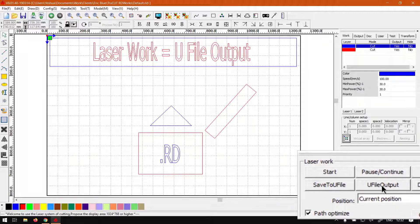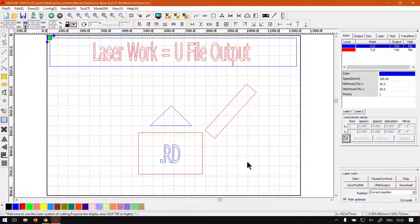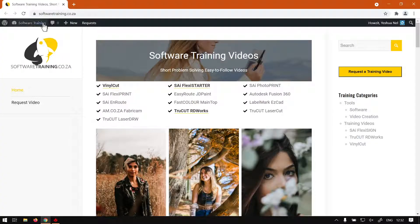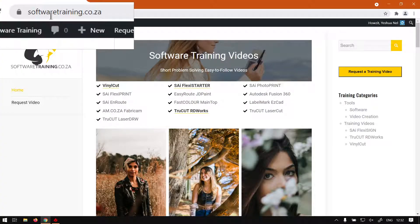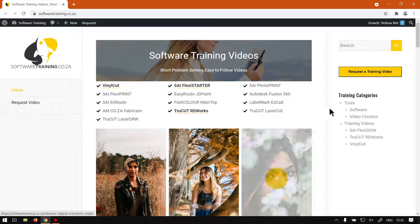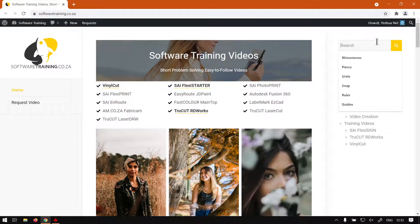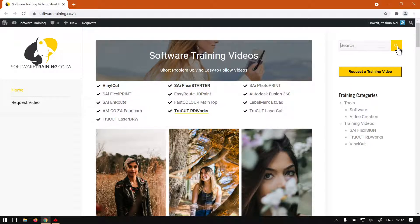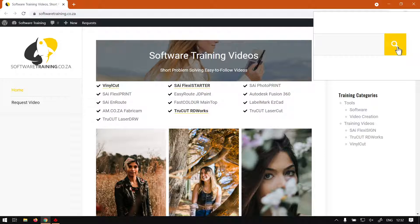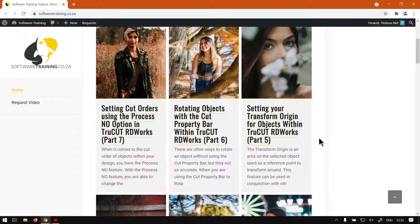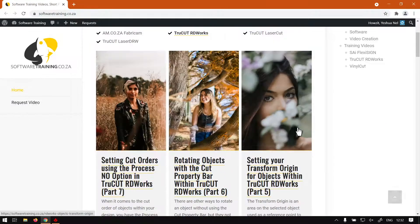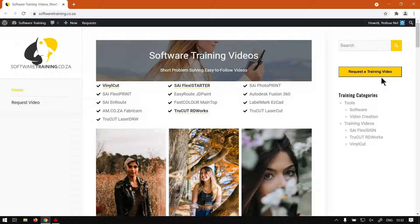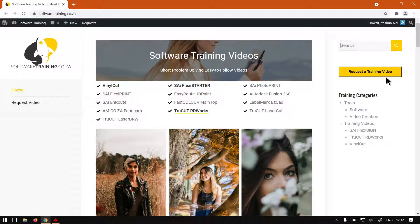If you head to softwaretraining.co.za, you'll notice we've got a variety of different software we cover. You can also isolate your search on the top right - just type what you're looking for, hit the magnifying glass button, and it will try to find it for you. If no relevant videos pop up, you can always request a training video, fill in the form, and we'll make that video for you. Otherwise, thanks guys for watching and cheers!